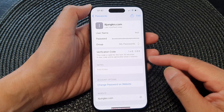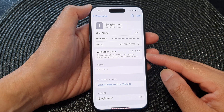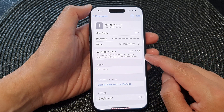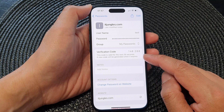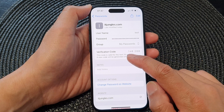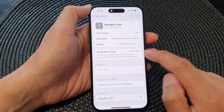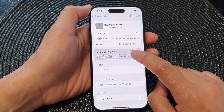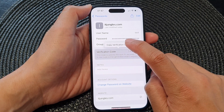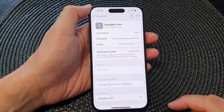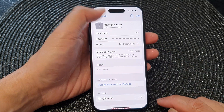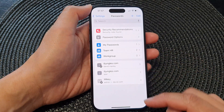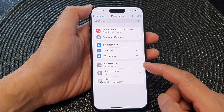After that, you can see the Apple authenticator will generate the verification code. From here you can simply copy it to the clipboard. You can do this for other passwords from other websites as well.